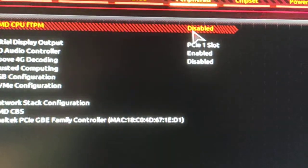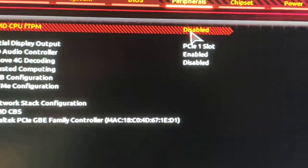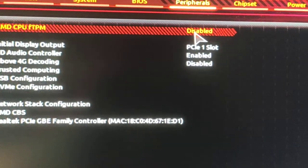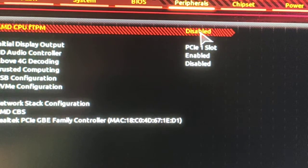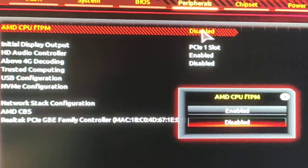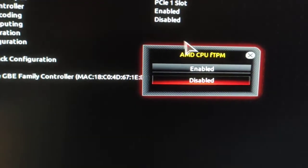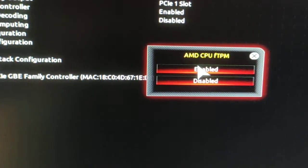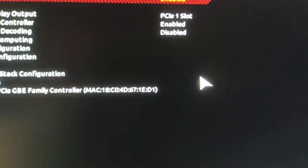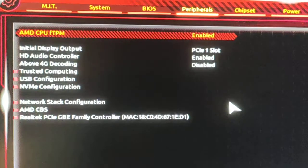Let's click here and enable it from here. Now we need to save and exit.